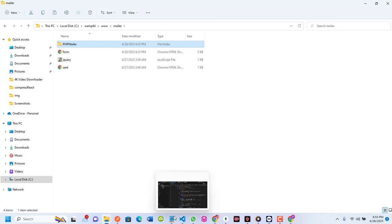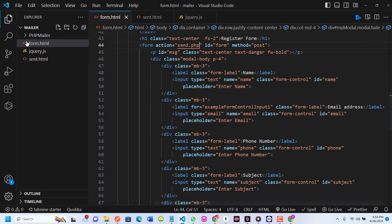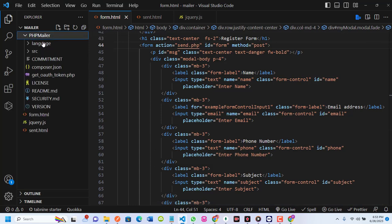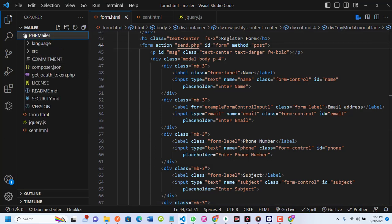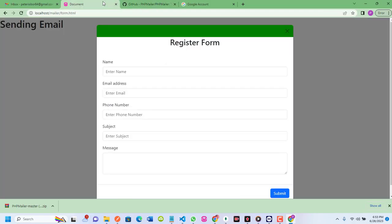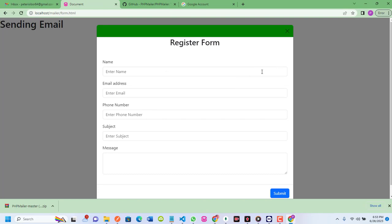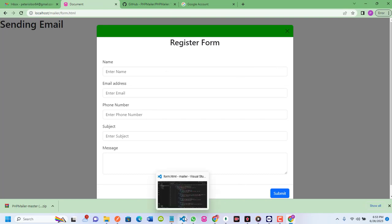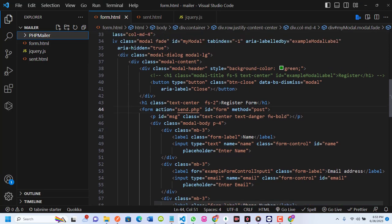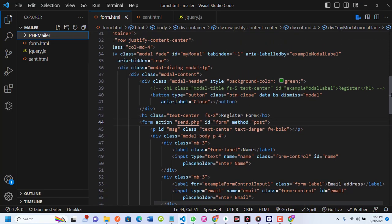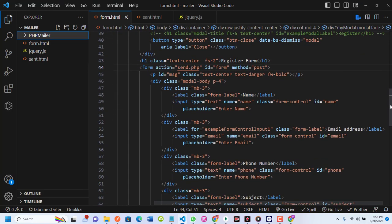I'll open this in Visual Studio Code. You can see the PHPMailer folder with language, src, and composer. I've already created the HTML form, which you can see here. The form's action is send.php — which we haven't created yet — and the method is POST.